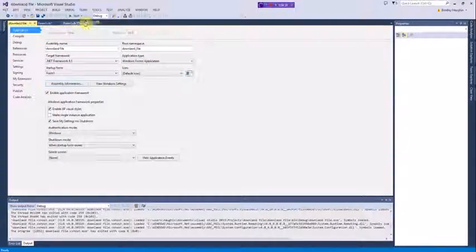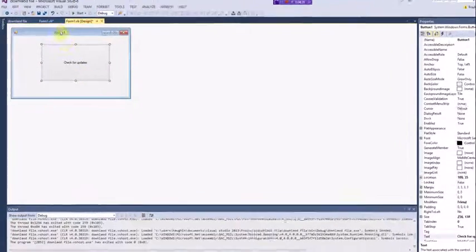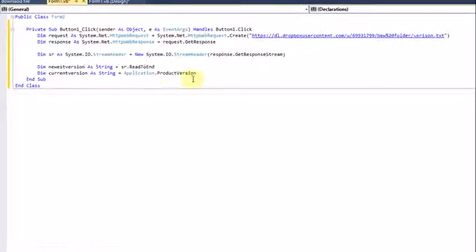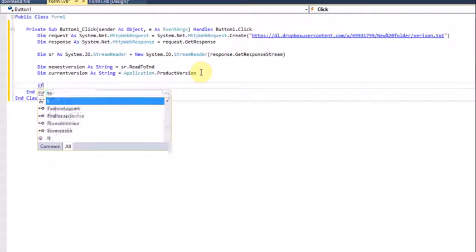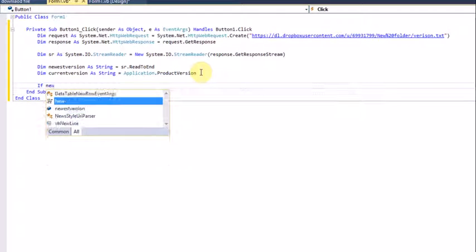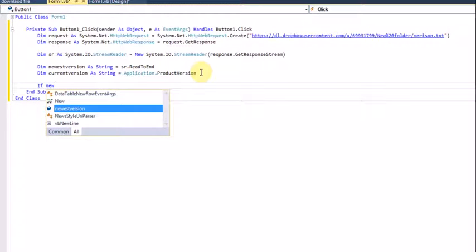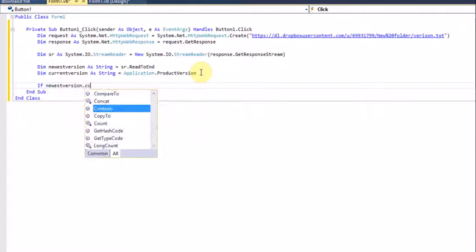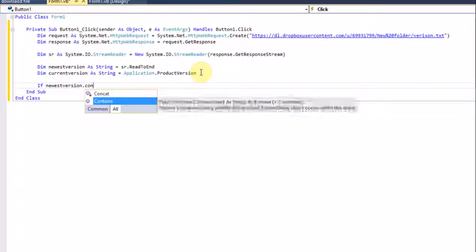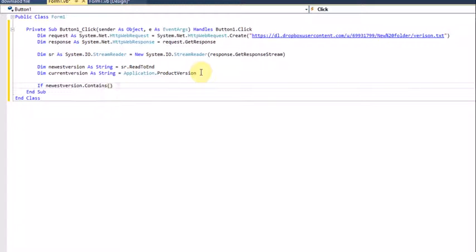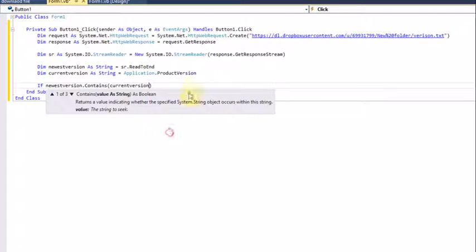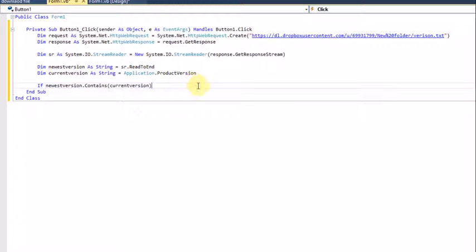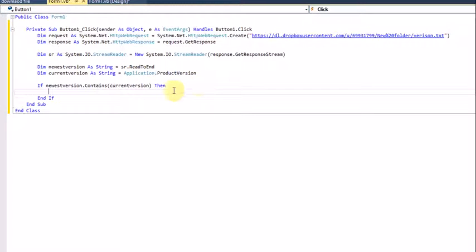After that, put 'If newVersion.Contains(currentVersion) Then'. Create a new line because it's a new statement.